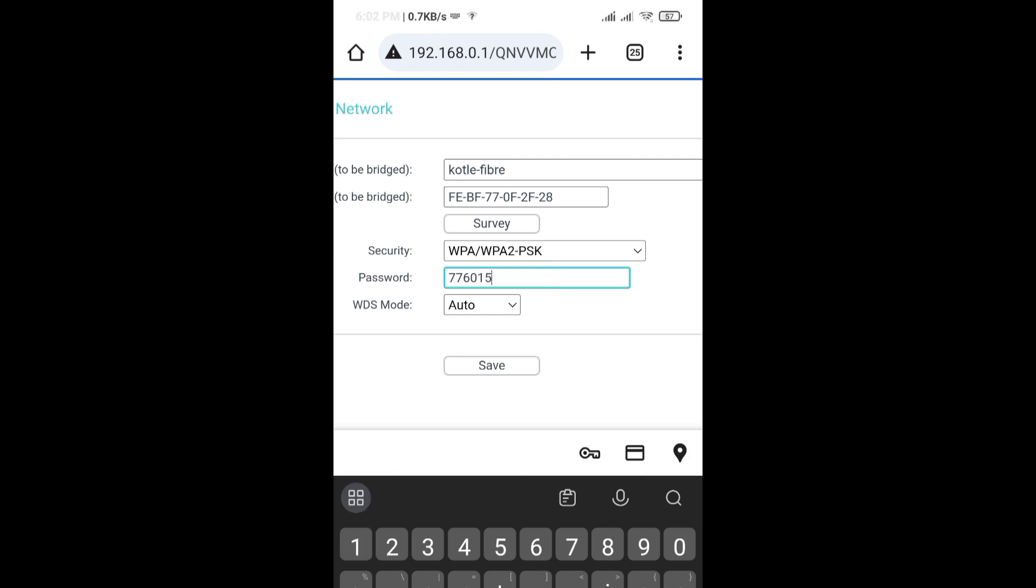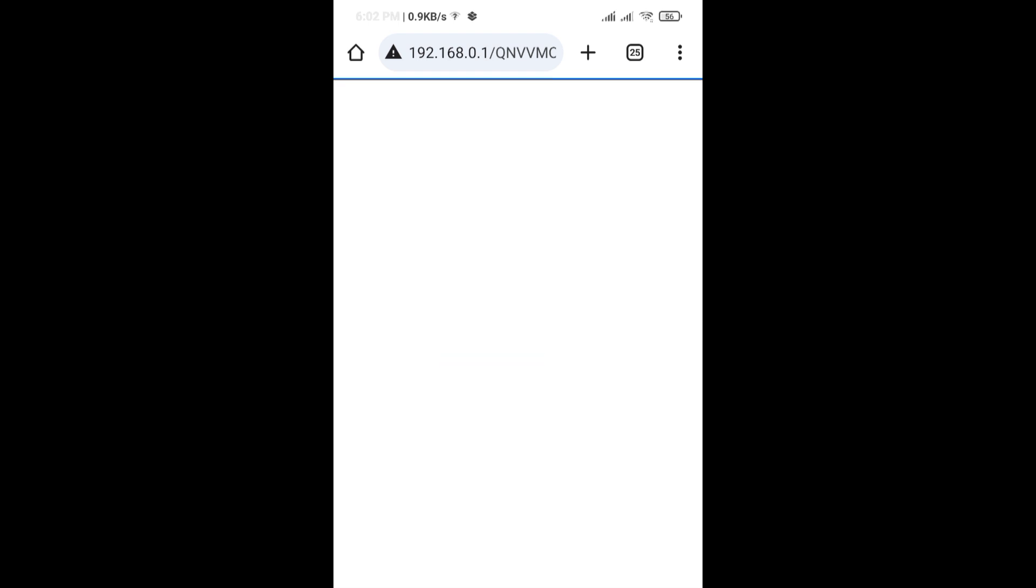This password is the existing network password - it's required. Tap on save. The router is successfully configured.